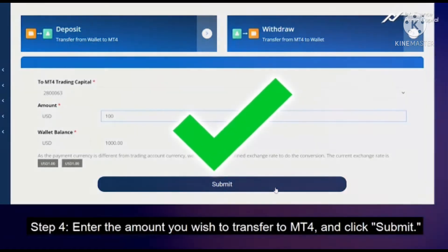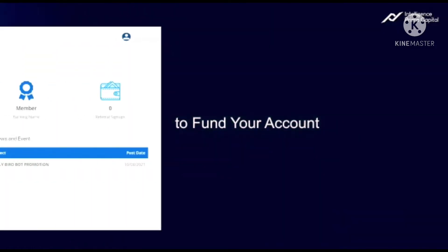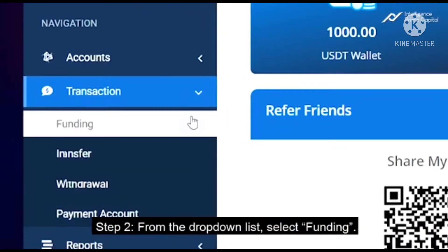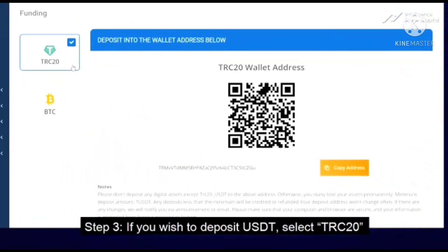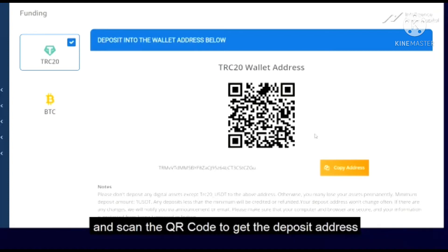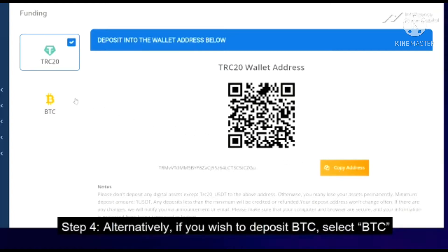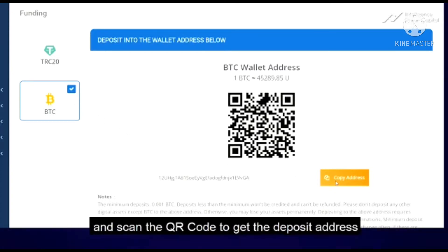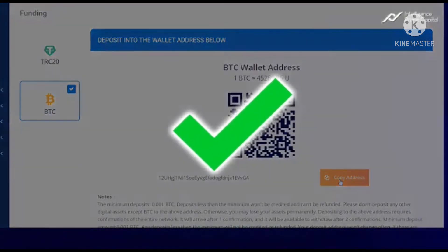Click Submit. Congratulations! Step two is how to fund your account. Once you register, click on Transactions, click on Funding, click on TRC20 to copy the address, and then deposit the amount of money you want to put in directly into your IPC Capital account.